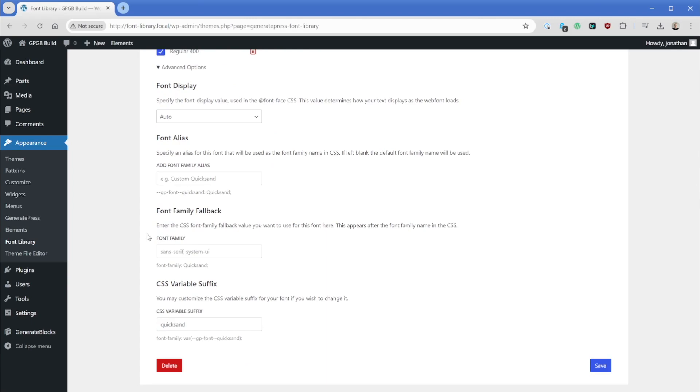When you upload a custom font, the font family here is not going to have a fallback set. So you definitely want to consider what that is. A safe bet would just be to use exactly what you see here in the placeholder, the sans serif comma system UI.